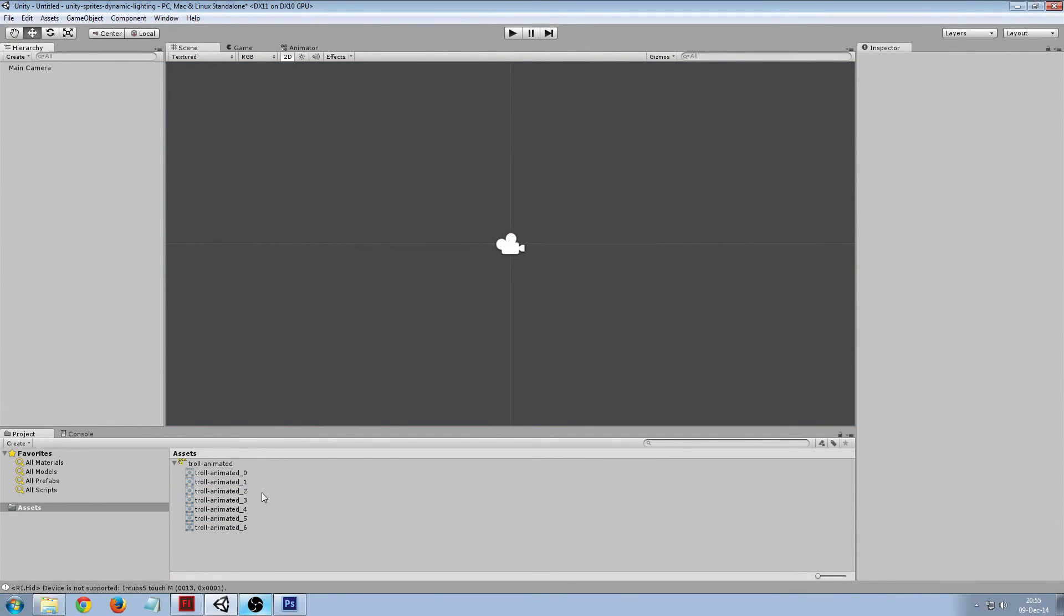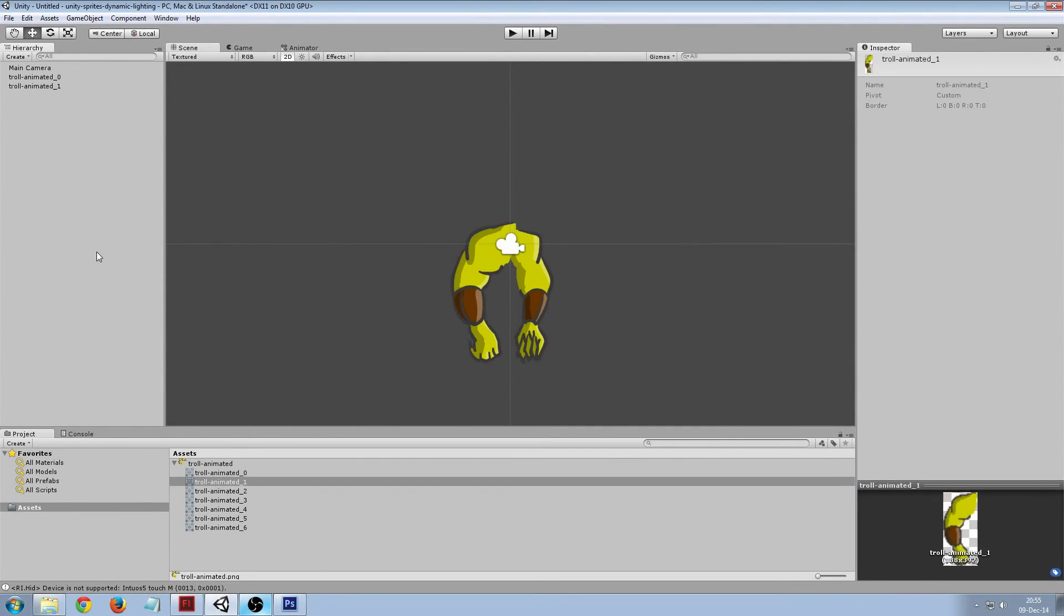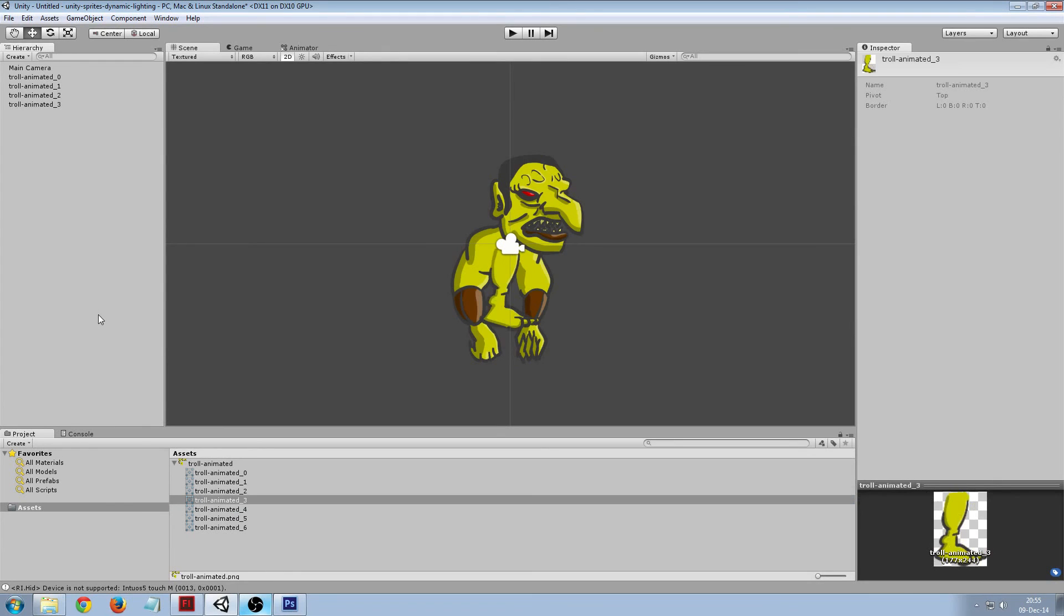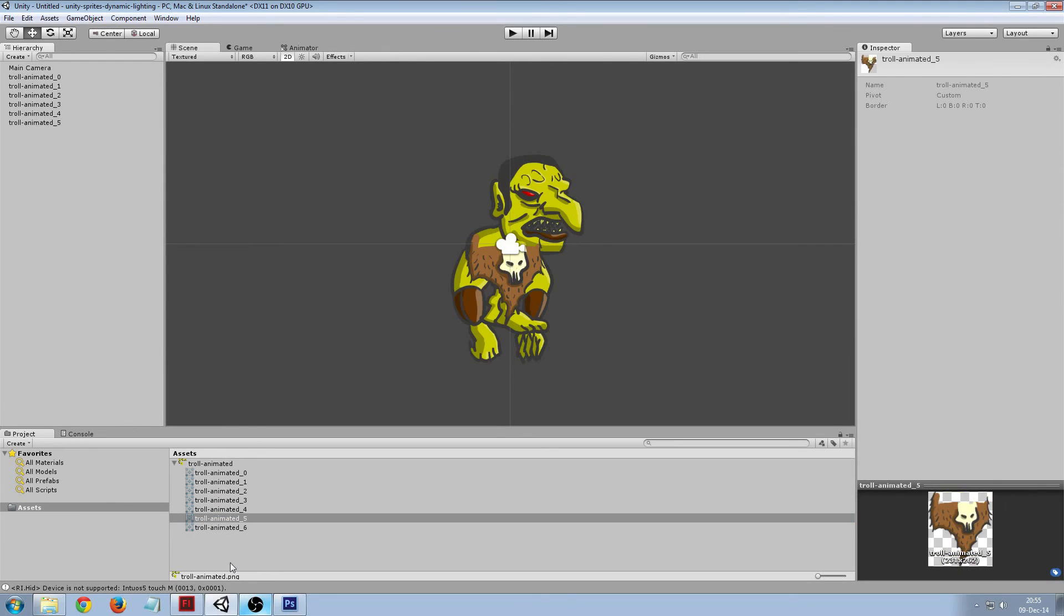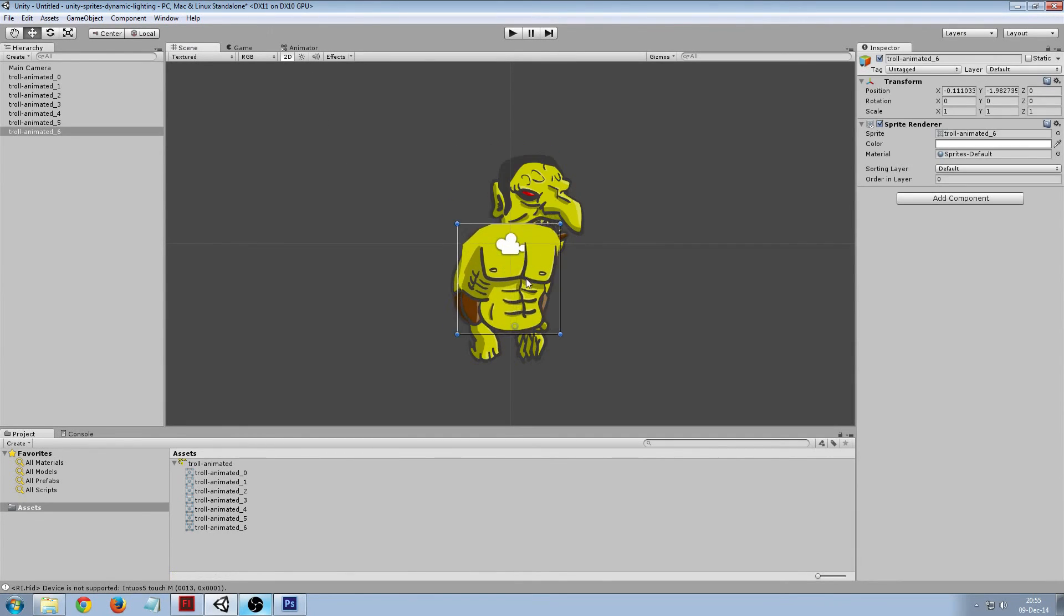So now we've imported our sprite in Unity, the parts are there and we're just going to drag them on the scene so we can construct our troll back together. We're in the scene view so we can move stuff around.